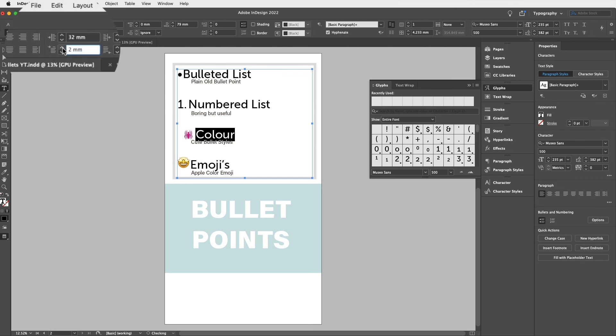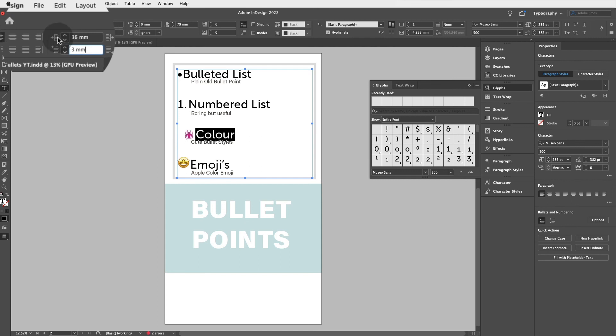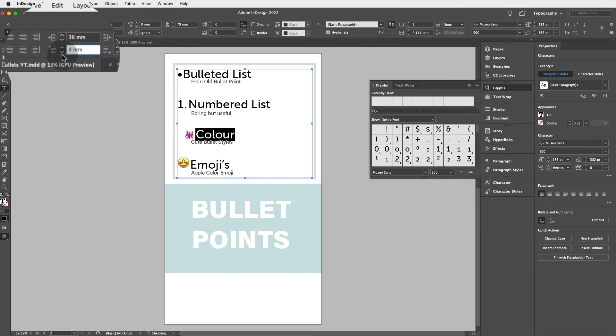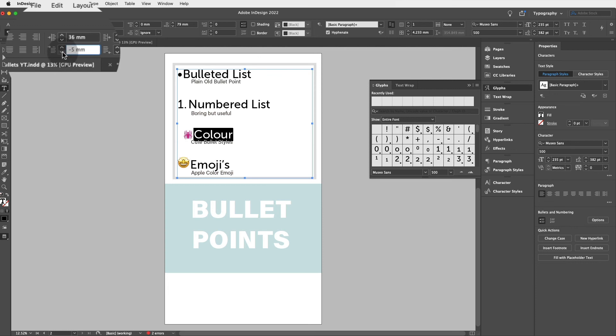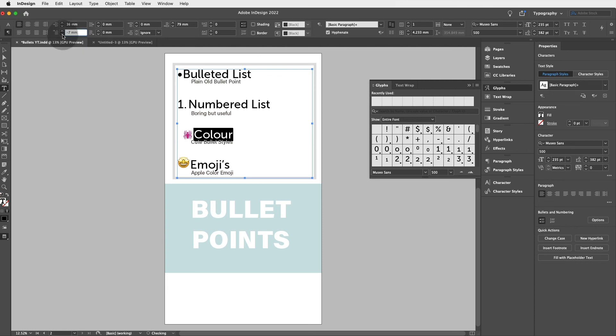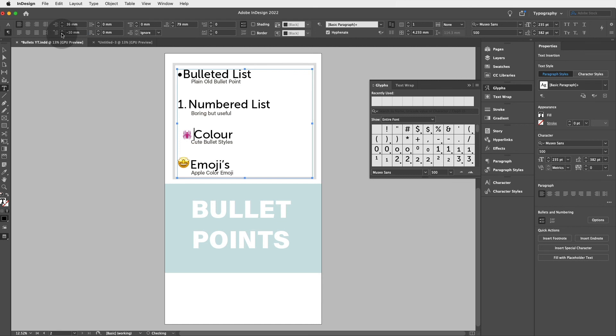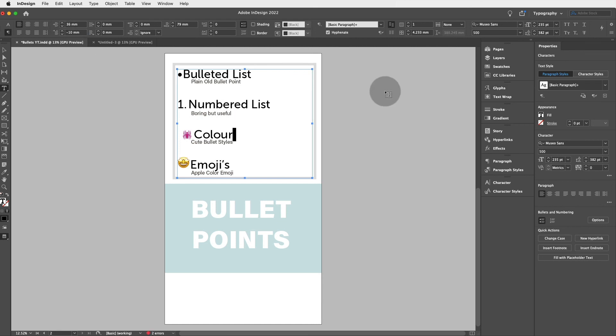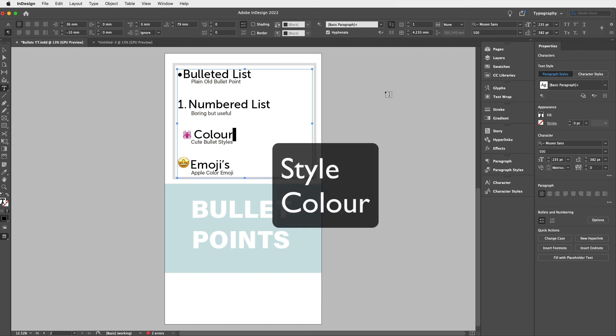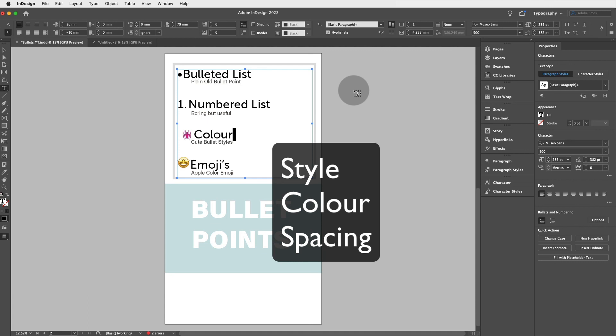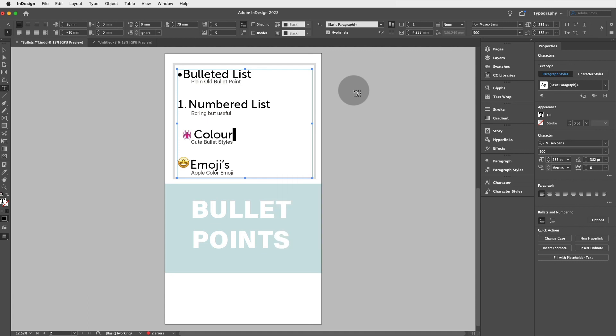And then the first line indent is actually where the bullet goes. So if you add more left indent and then first line indent, you'll be able to move the position of the spider rather than the text. So you'll see it move over here. And that's how you change the style, the color, the spacing of bullets, and even use Apple Color Emojis. Well done, my friends.